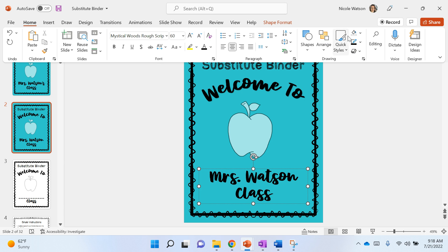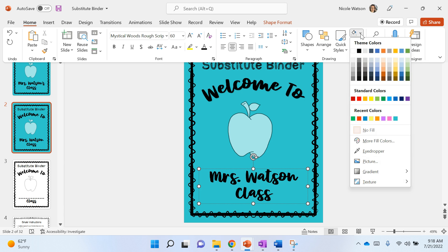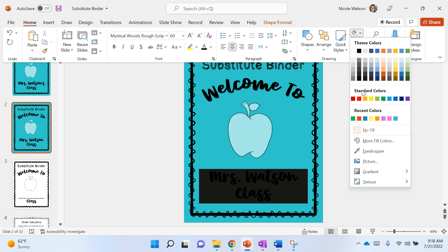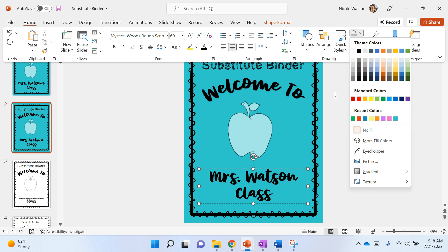You're gonna go over to the little fill icon under drawing, and if you hit the little down caret there, you will see there are tons of options.